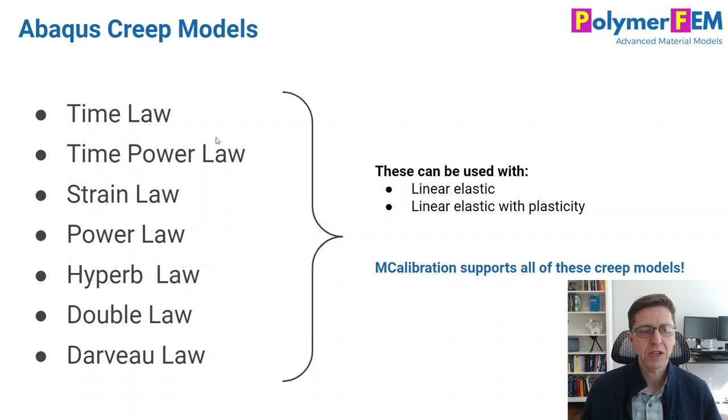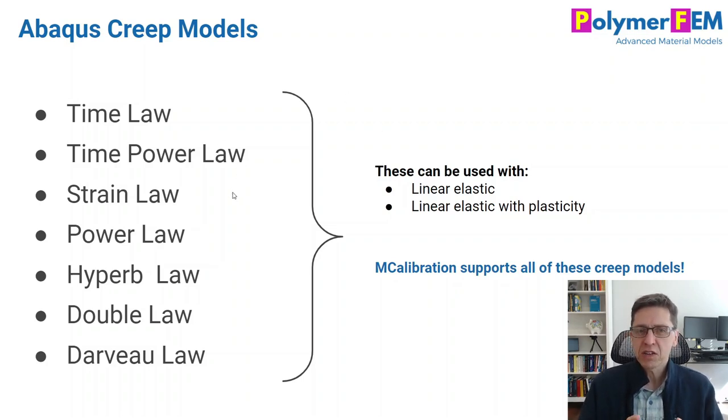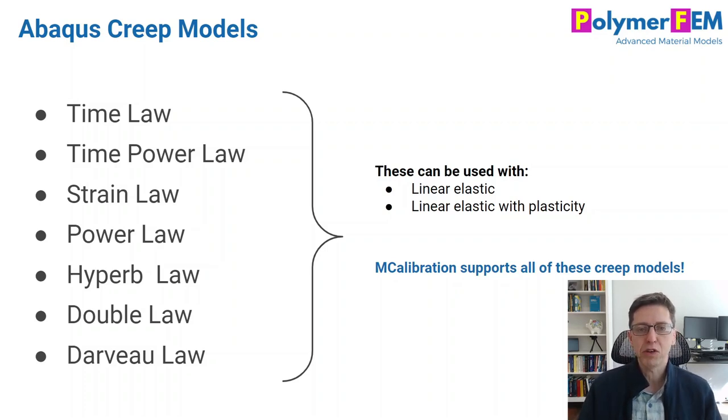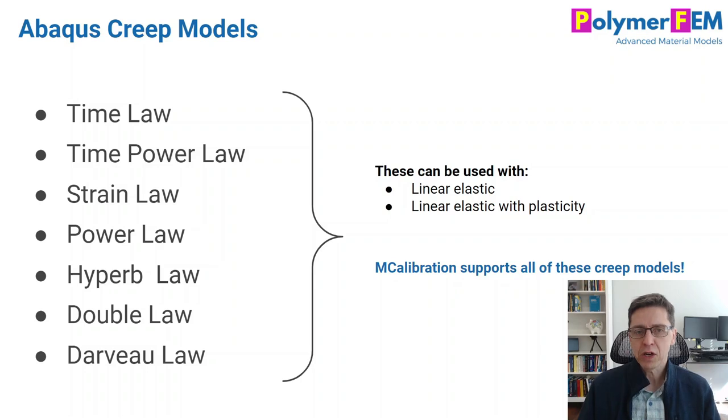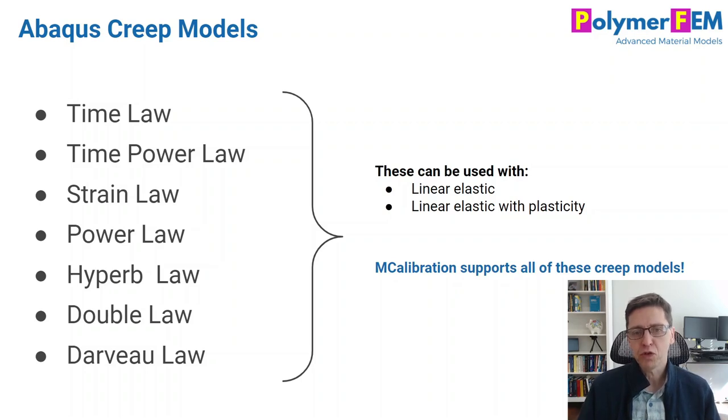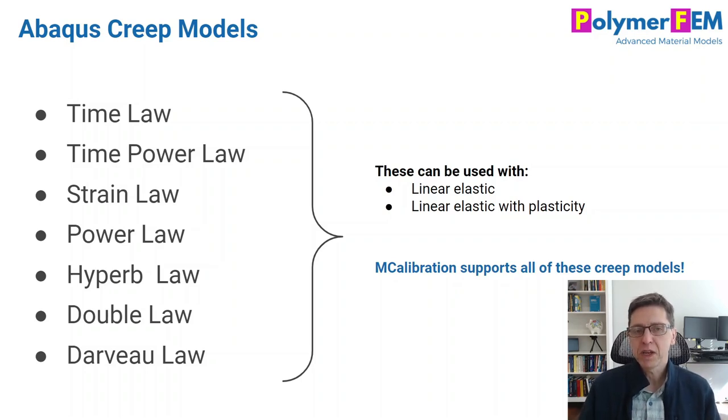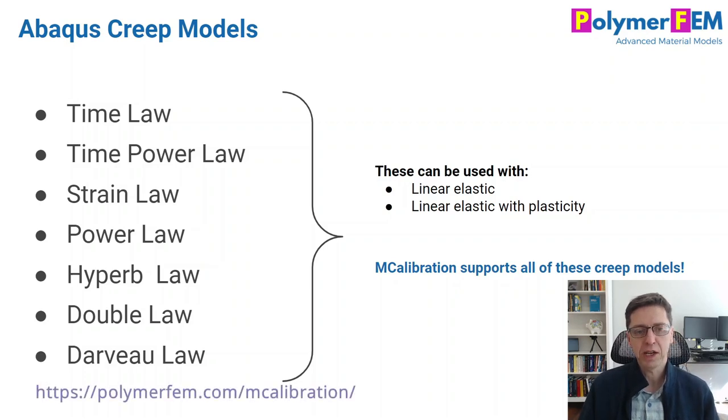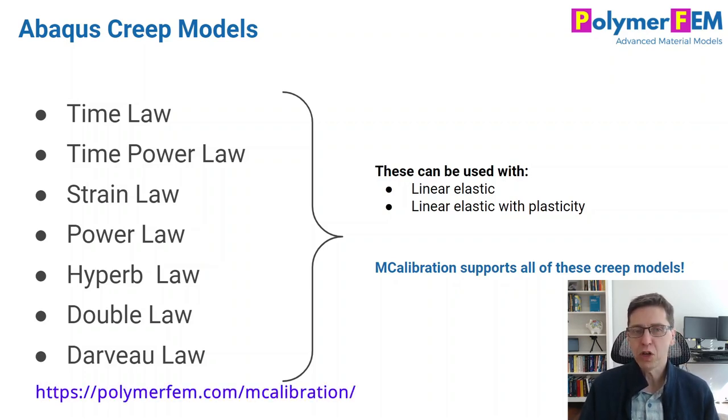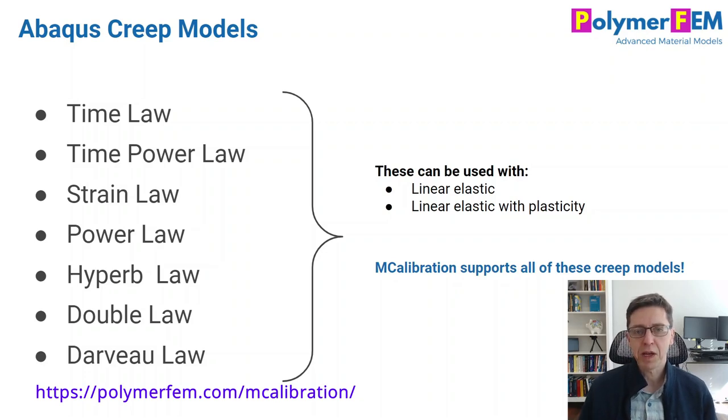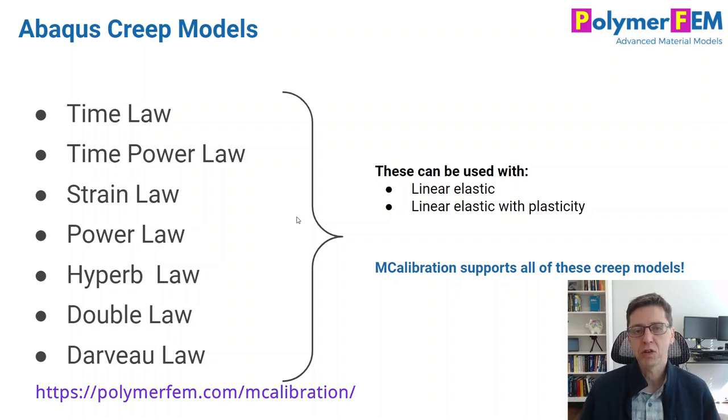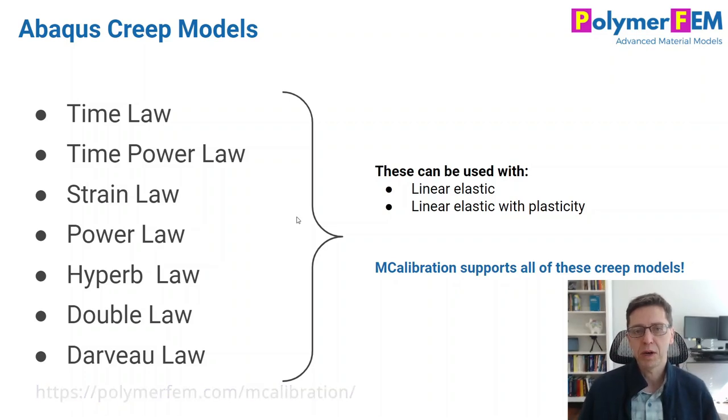Some of them are shown here: time law, time power law, etc. Some of these you actually shouldn't use and they even say that in the Abaqus manual. So today I'm going to talk about which of these are useful and which of them you should avoid, and also demonstrate a little bit how they can be applied for finite element predictions on polymers. Note that in the latest version of MCalibration, we support all of the models that are written here on the screen and I will demonstrate that today in a video.